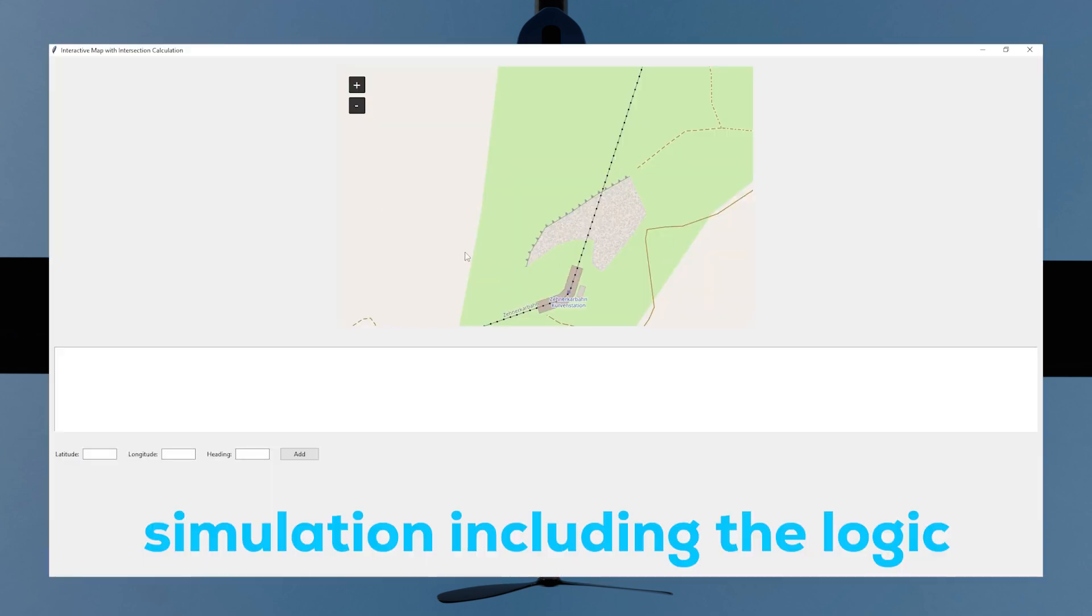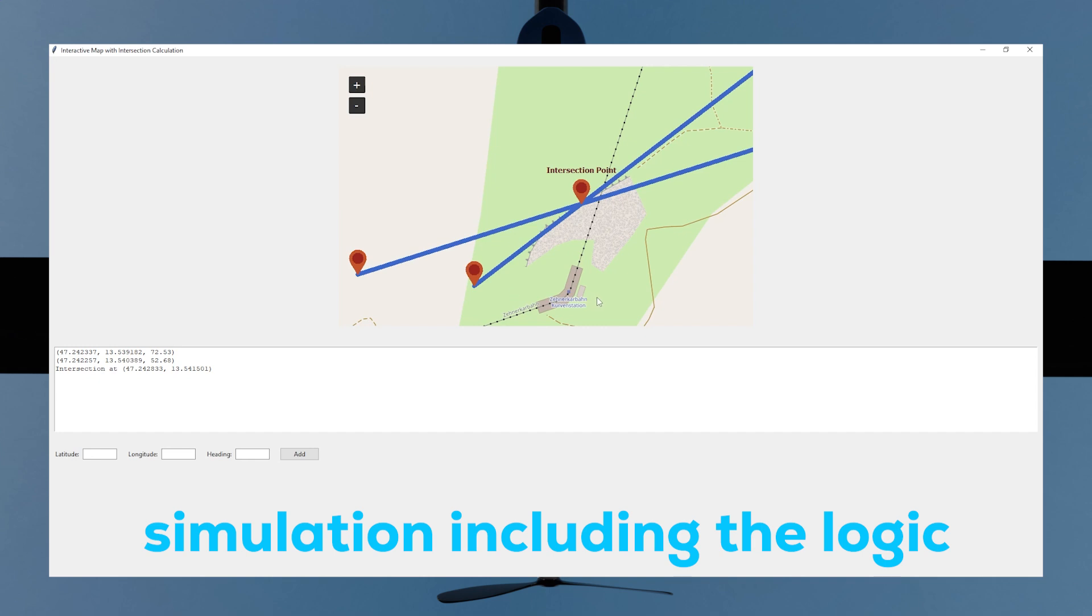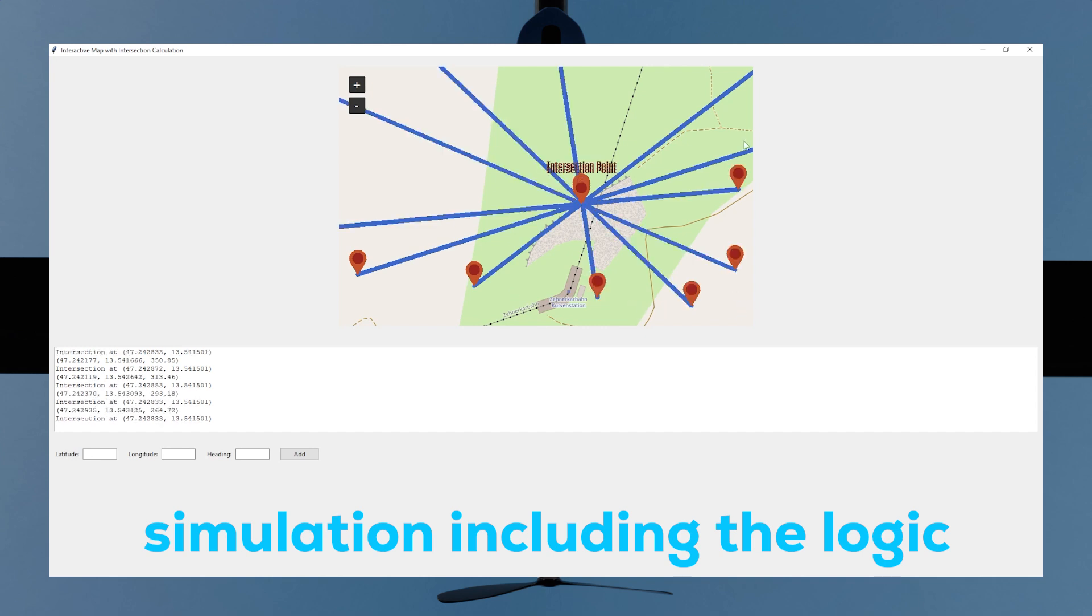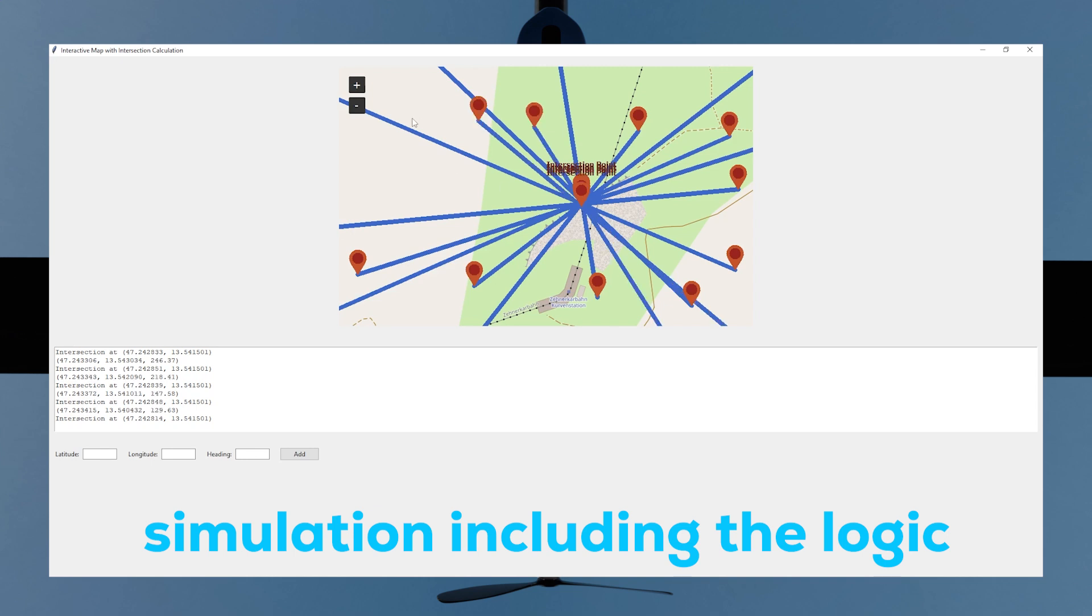It will use its onboard GPS to compare the signal heading at multiple positions, which allows for triangulation with only one drone. That way you can accurately find the exact coordinates of this radio signal.